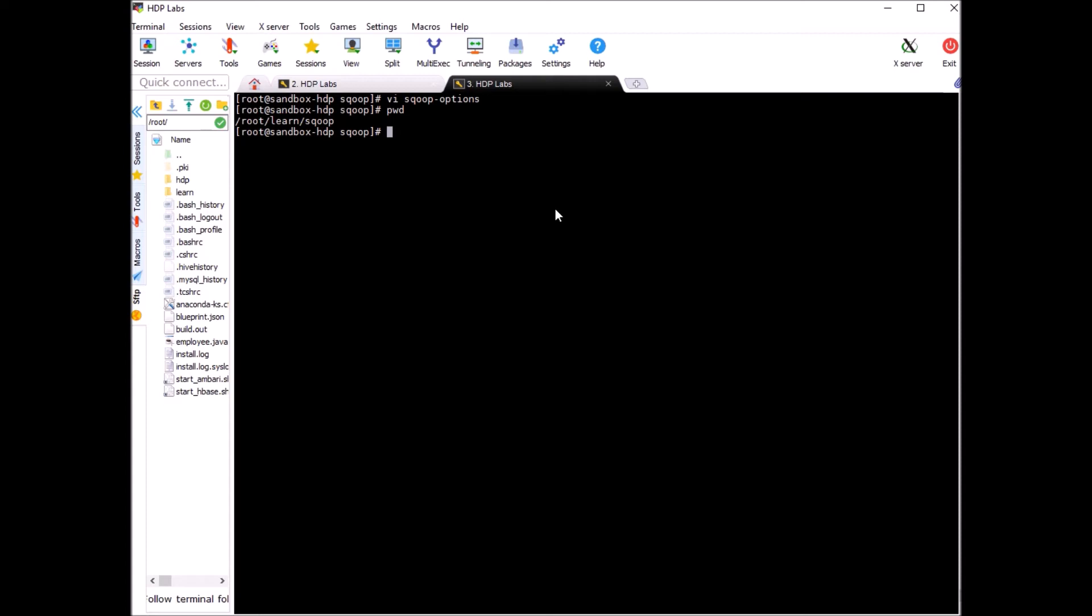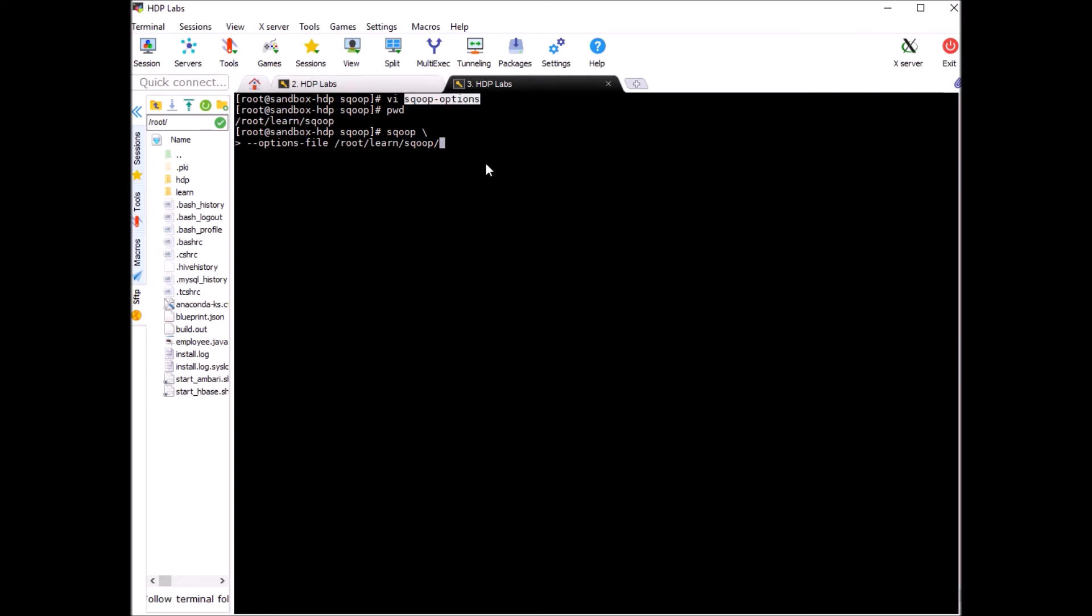Now let's run a scoop command to test this out. Since we are using scoop options file we don't need to specify import command here. We'll just say scoop and then option file with the path of the file followed by the name of the file.